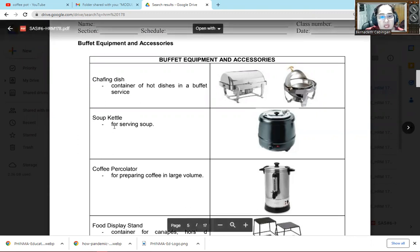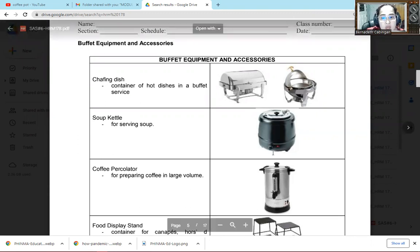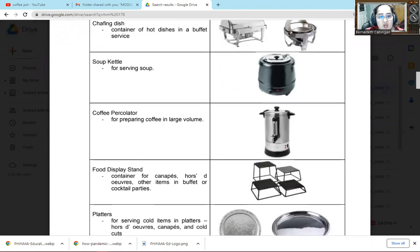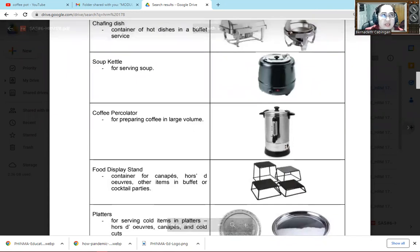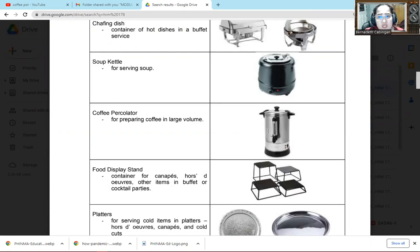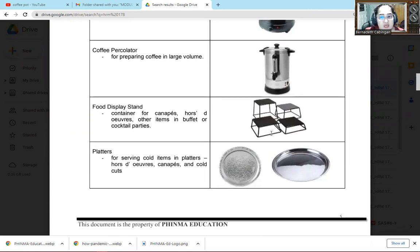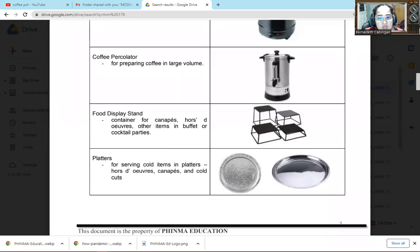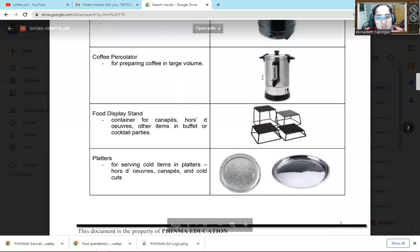Then soup kettle, this one we use for serving soup. Here we put soup so it quickly heats up and the soup doesn't easily lose its heat. Then coffee percolator for preparing coffee in a large volume. So in the coffee percolator, we put coffee here when we need large or lots of coffee. So we put it here for one-time preparation and it doesn't get cold easily. Then if we want to heat it, it's very quick to heat. So you can get and get, not that every time there's an order for coffee you serve one by one. So that's difficult. So this is what we use for large quantities.